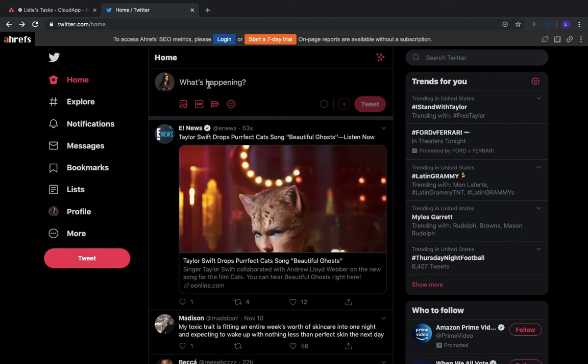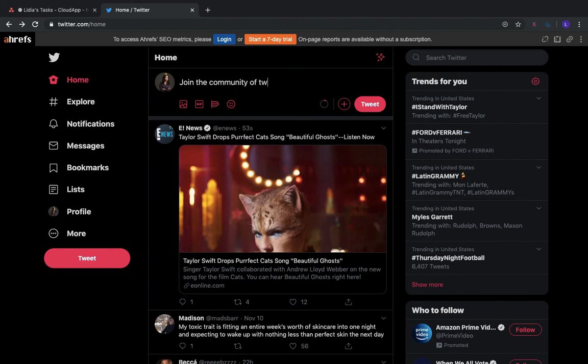Let's say, 'Join the community of Twitter lovers.'